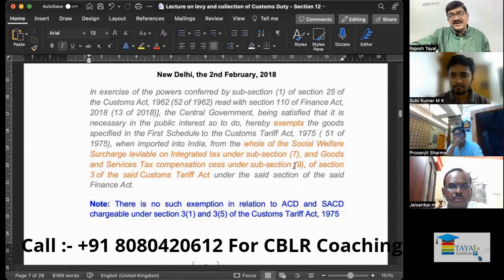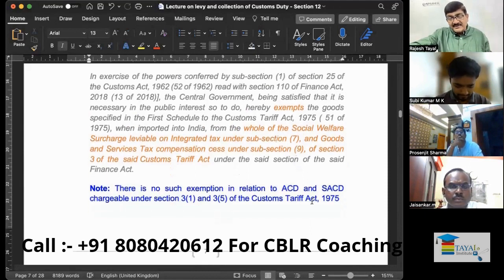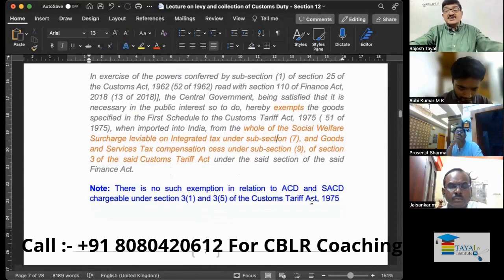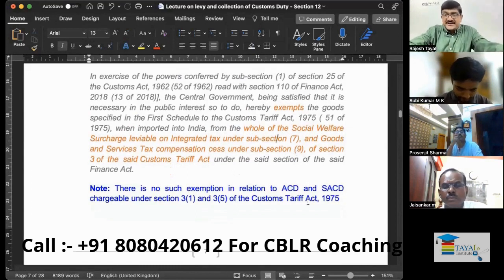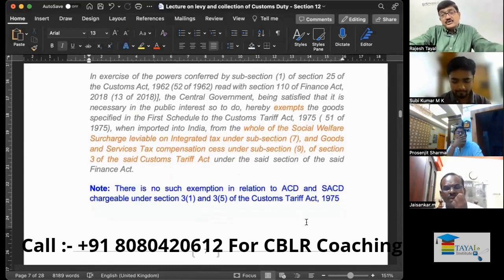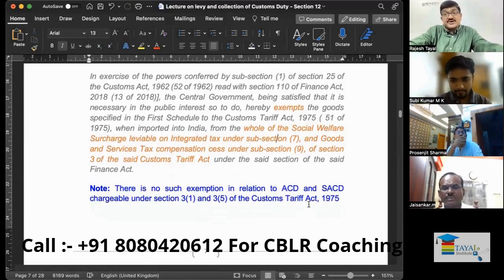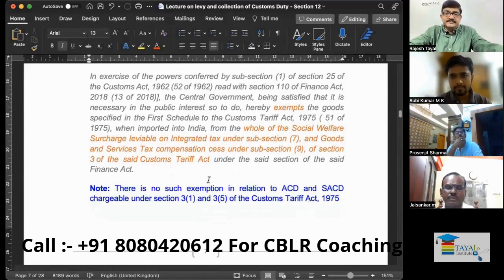It means: for goods which are not subject to GST — if those are imported — there will be ACD and Special ACD, and social welfare surcharge will be calculated on that.